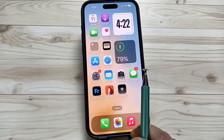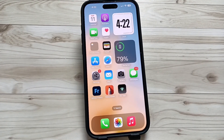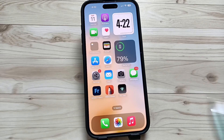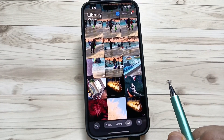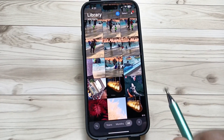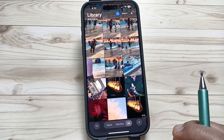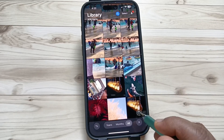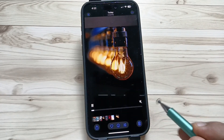Welcome to my YouTube channel. In this video, I am going to show you how to remove sound from a video on this device. First of all, open the Photos application, then you need to select the video that you want to remove the sound from. I am going to select this one.